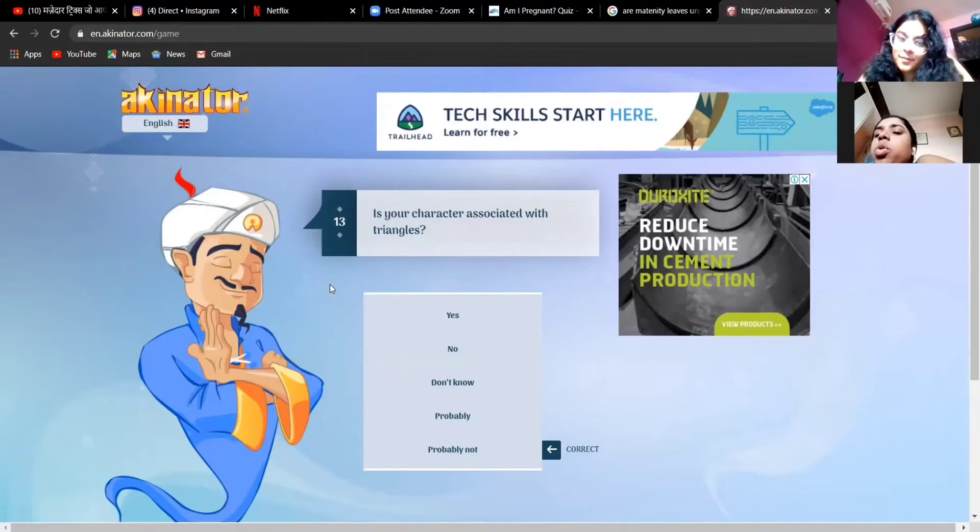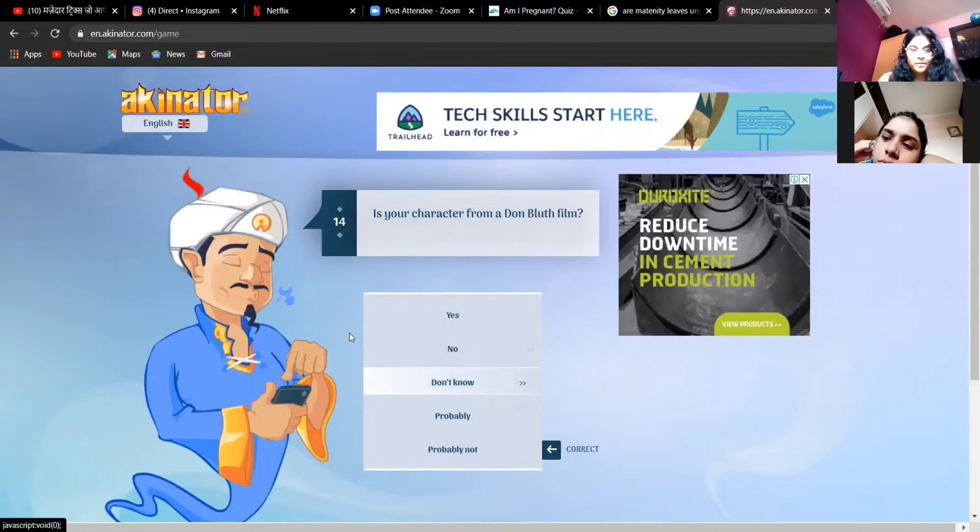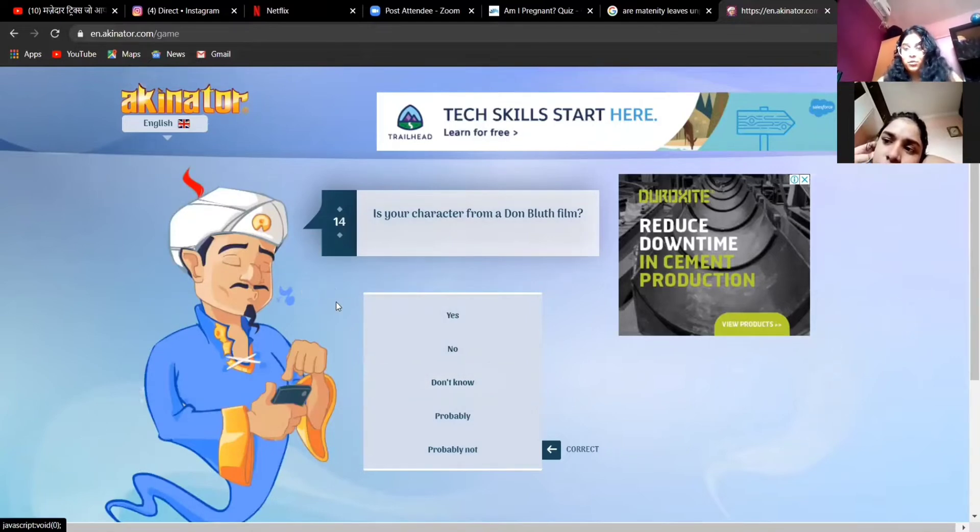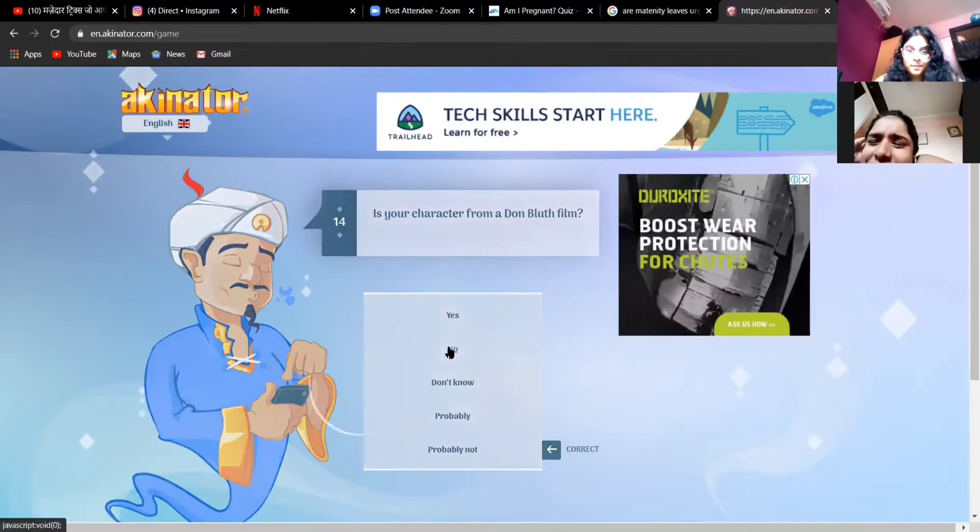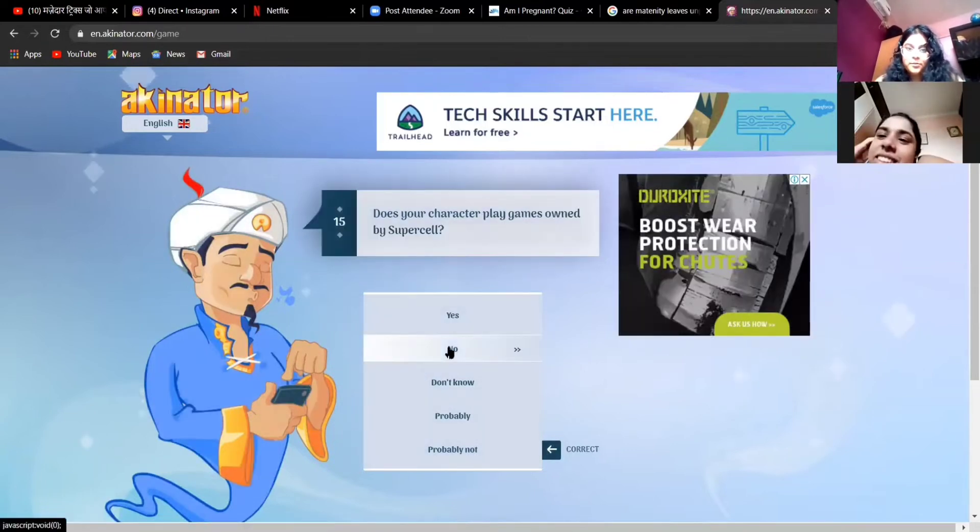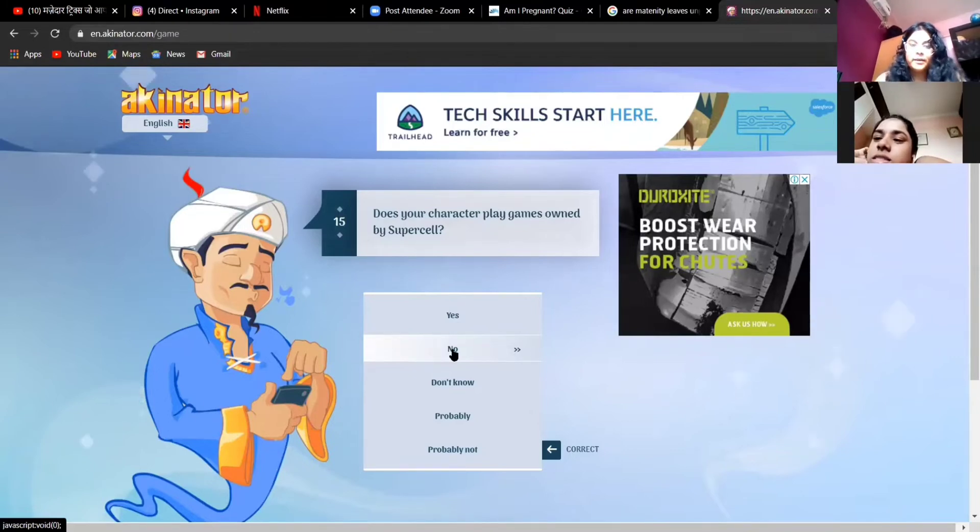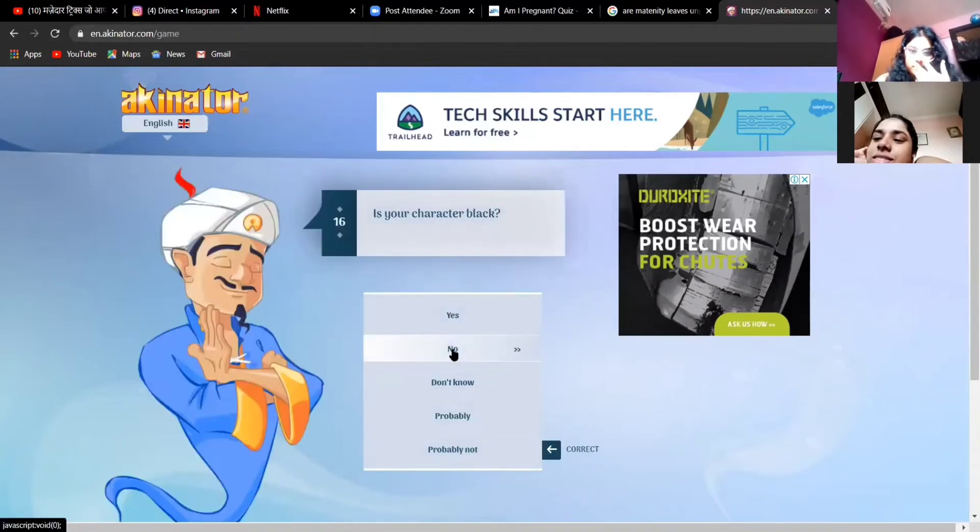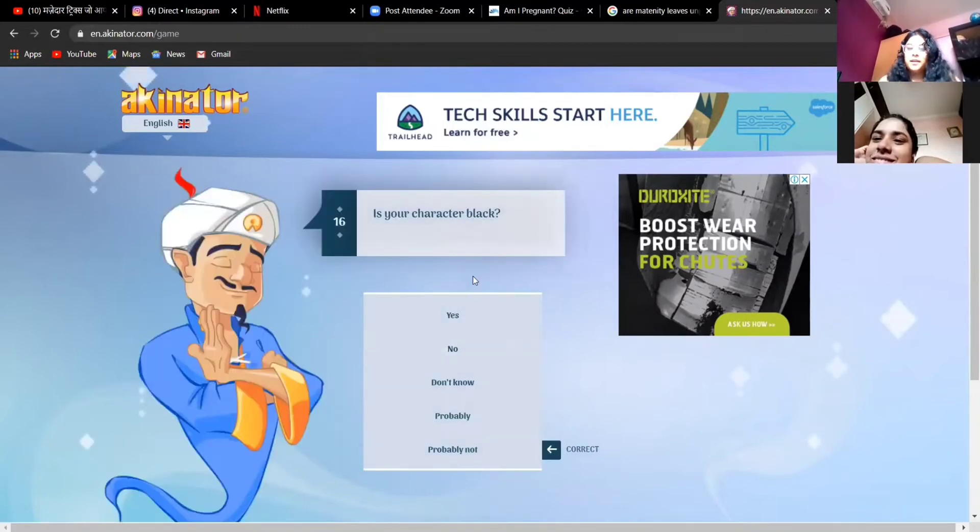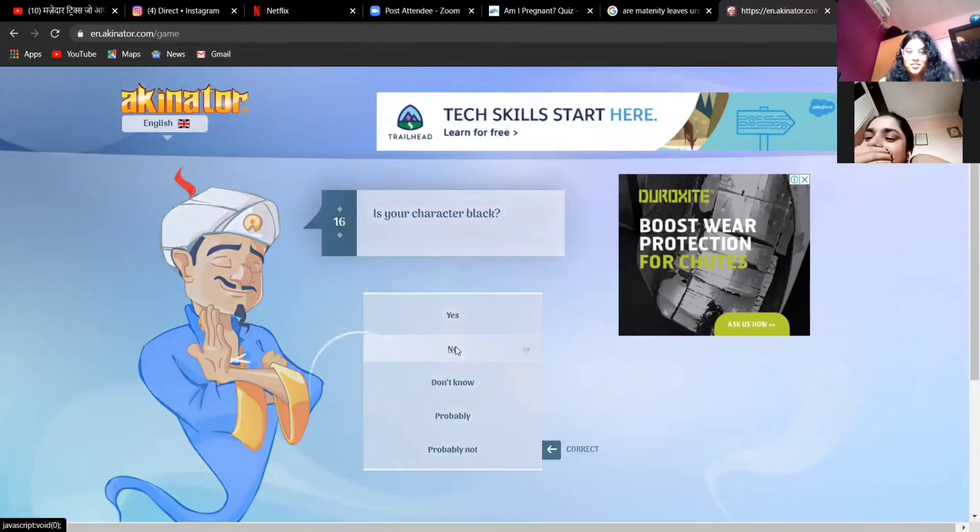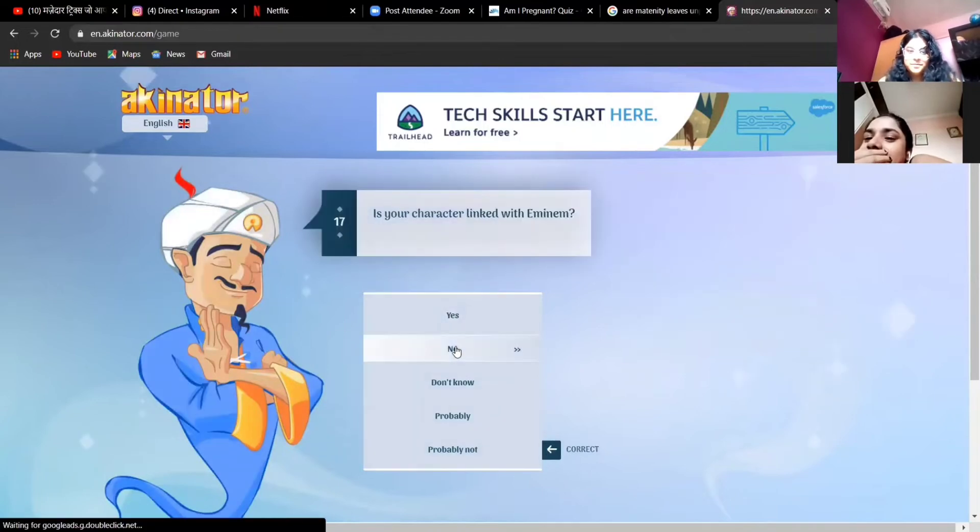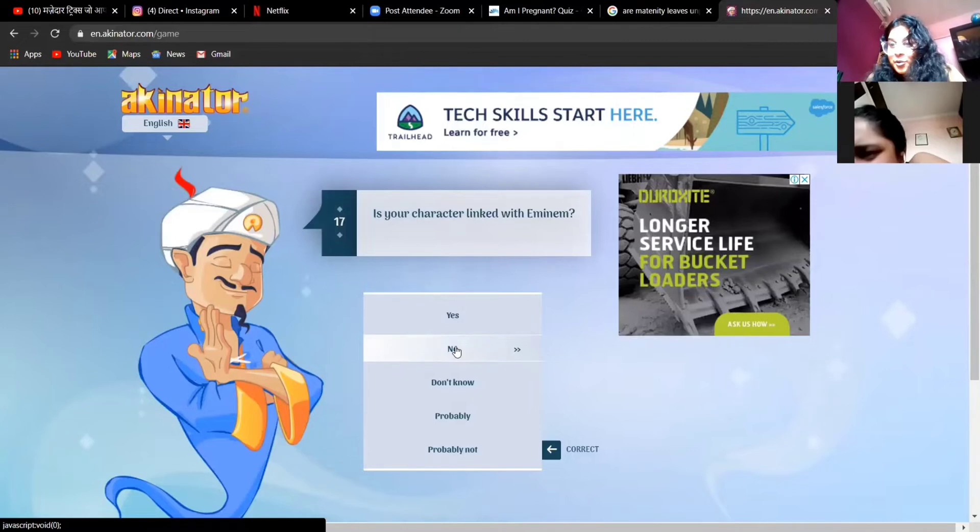Is a character associated with triangles? I mean his head is kind of square but don't know. Don't know, yeah, no question. Is there a character from Don Bluth film? Yeah, of course it is, if I know what that means. No. Does a character play games owned by Supercell? No. Is your character black? I mean green is quite close to black, so I'm gonna... no he's not, he's green.